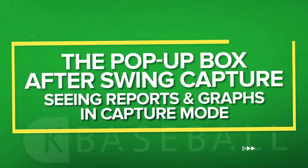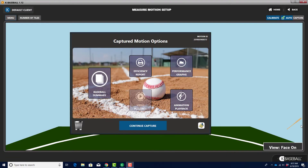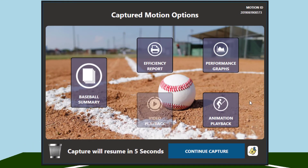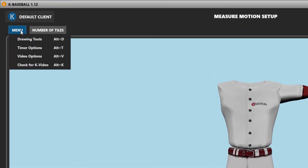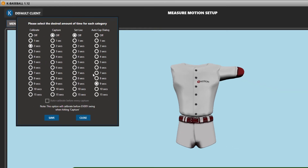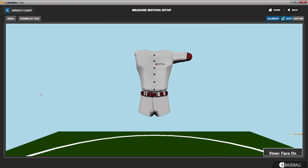The pop-up box after swing capture — seeing reports and graphs in capture mode: if you're using KBaseball without tiles, a dialog box pops up after every swing. This box allows you to select reports and graphs to look at for the previous swing without leaving capture mode. You can set the amount of time this box stays on the screen before the next swing is ready to auto-capture. If you want to capture every swing or as many as possible in live batting practice, make sure the time is set to zero.